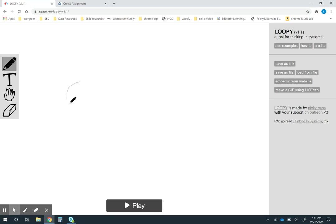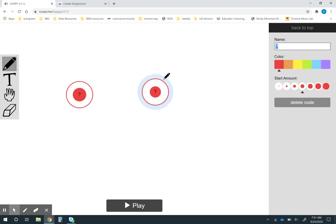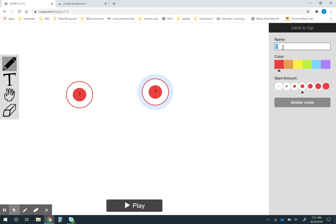For this example I'm going to make a model that maybe I would give my students when we start learning about feedback loops. Since this modeling tool focuses on cause and effect relationships it's actually really great for feedback loops. I'm going to make a really simple feedback loop that I could give to my students in an earth science class when they're learning about feedback loops in the climate change standards.